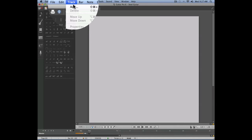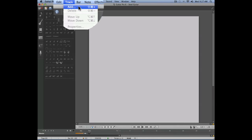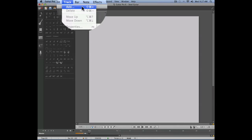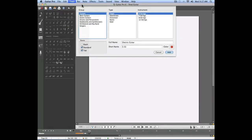To create a new track, we're going to go into the track menu, add. We're going to select the drums instrument.